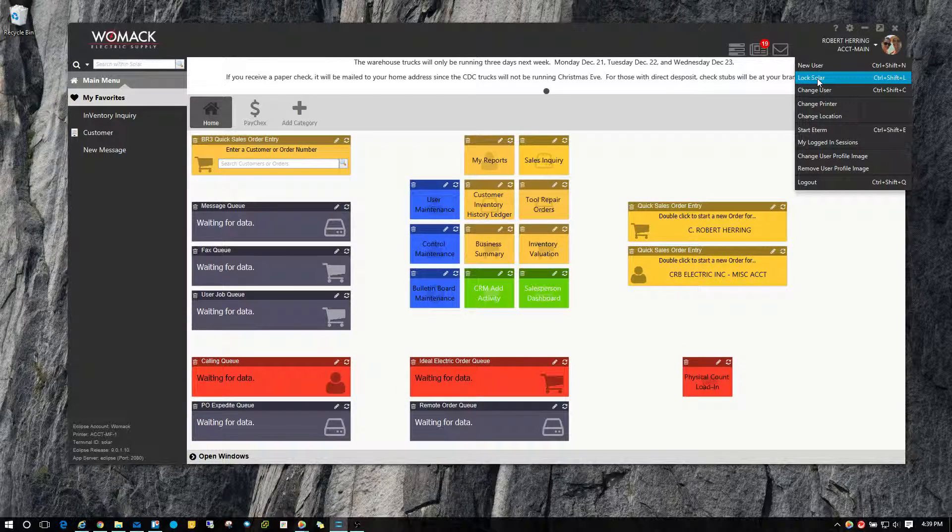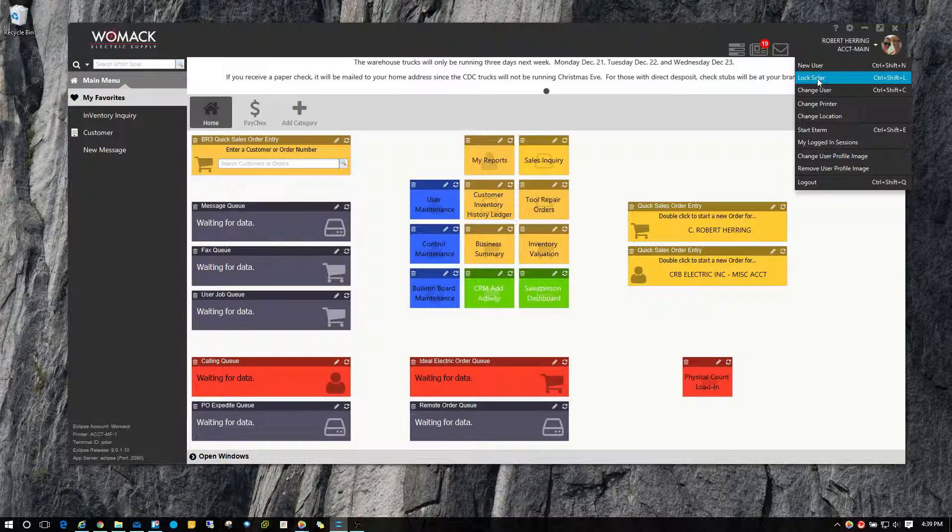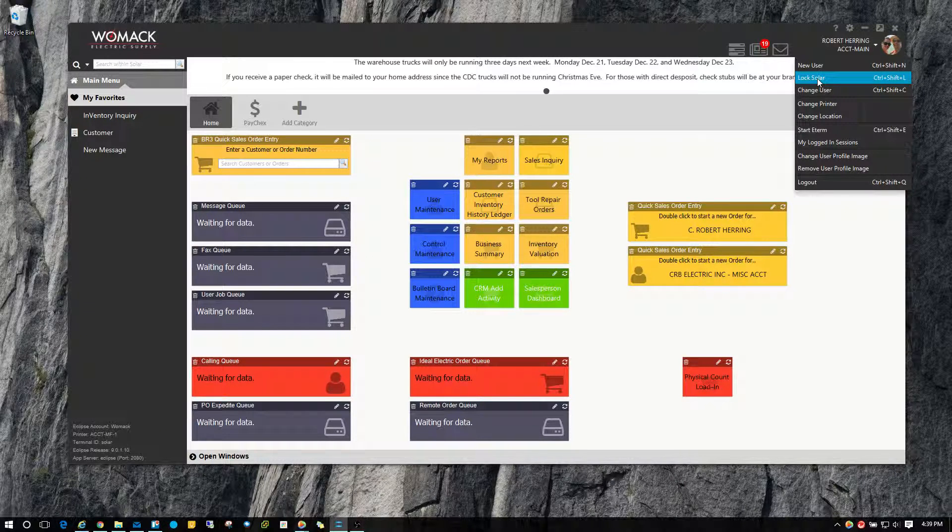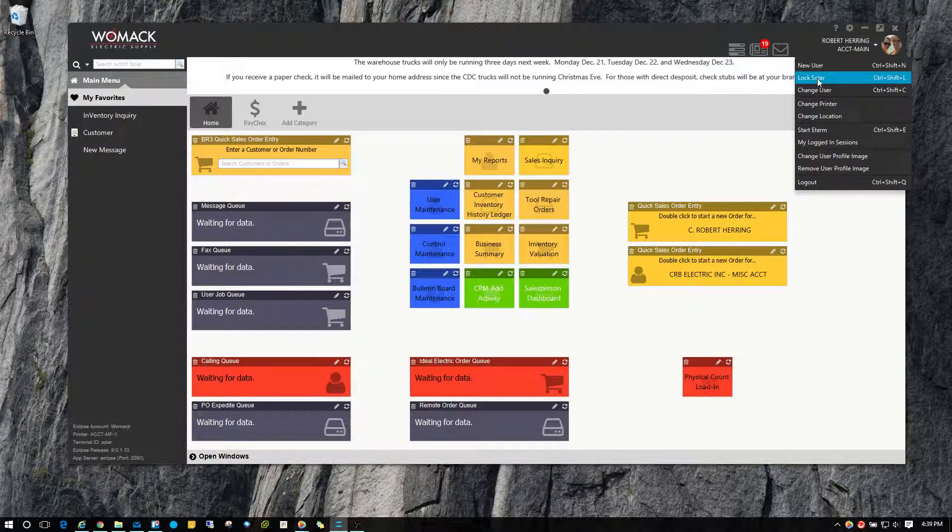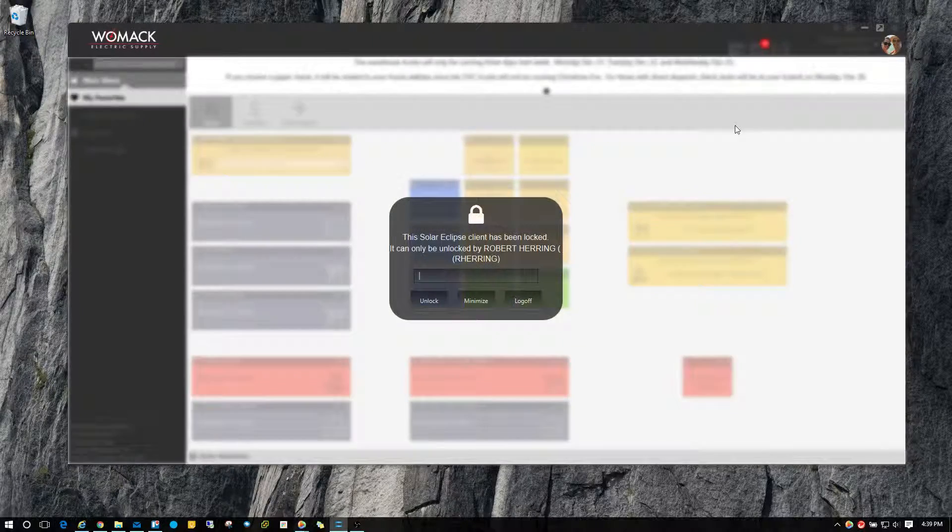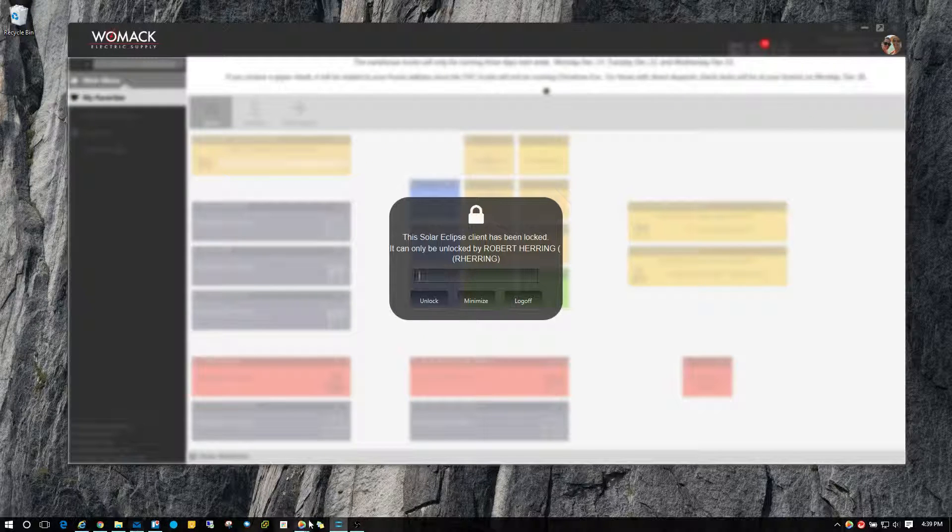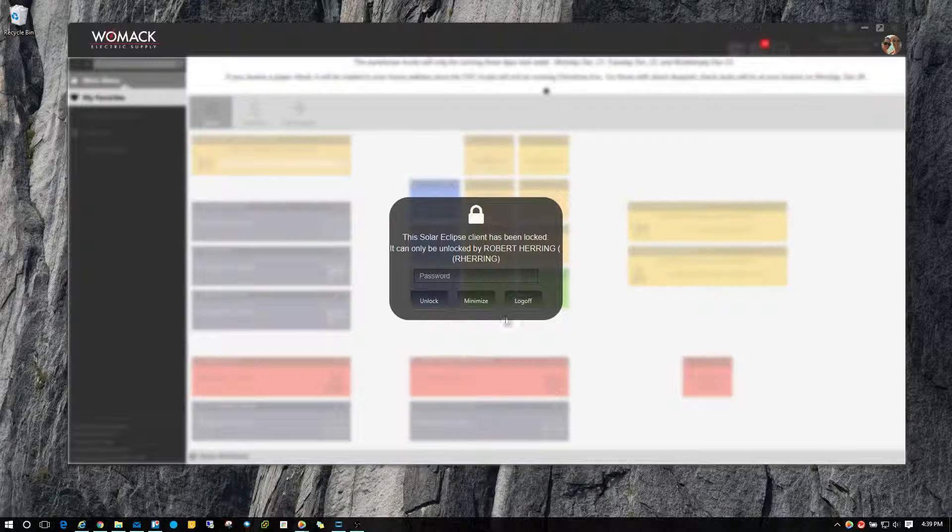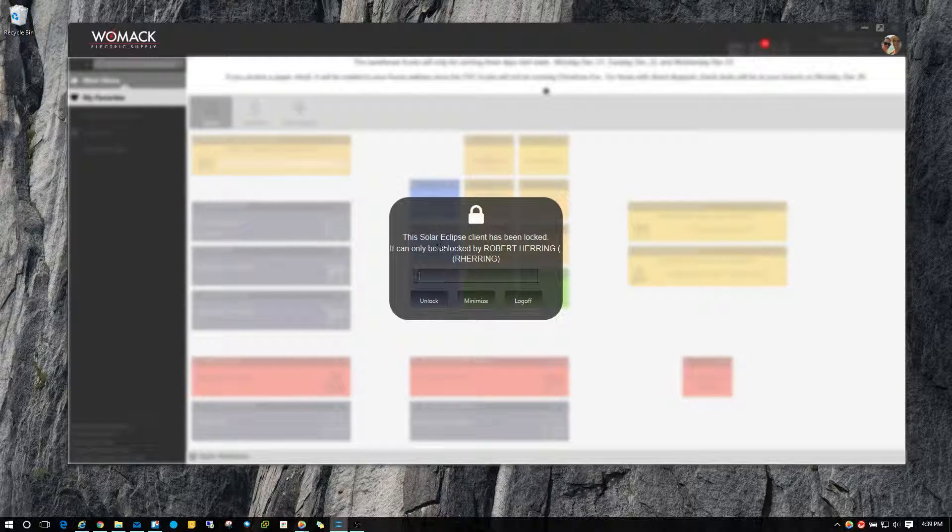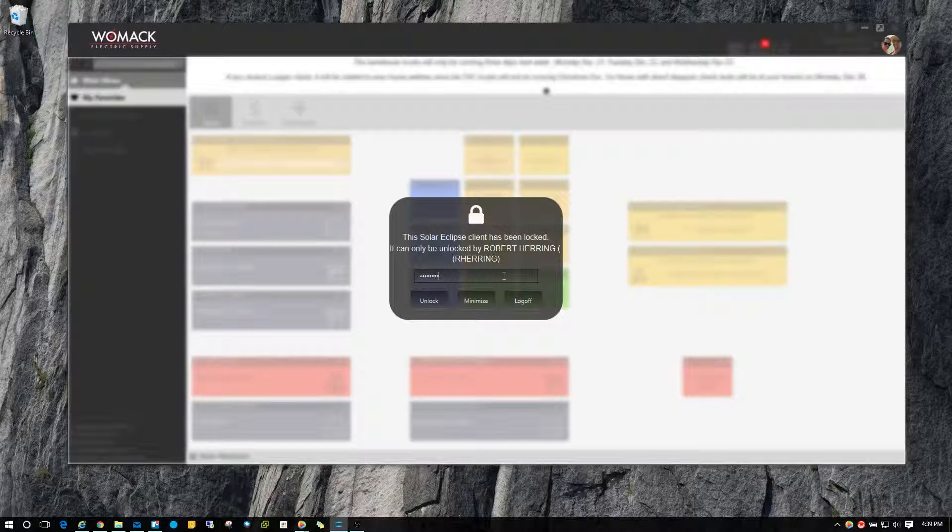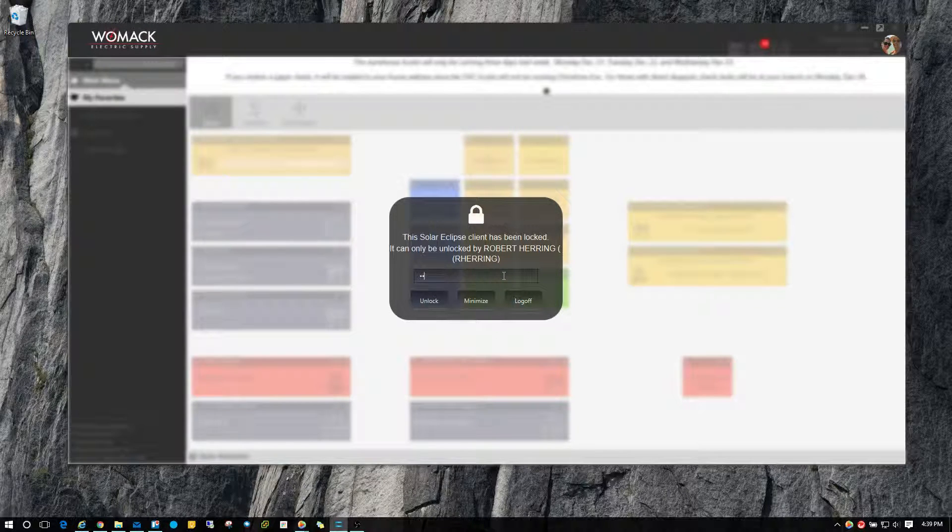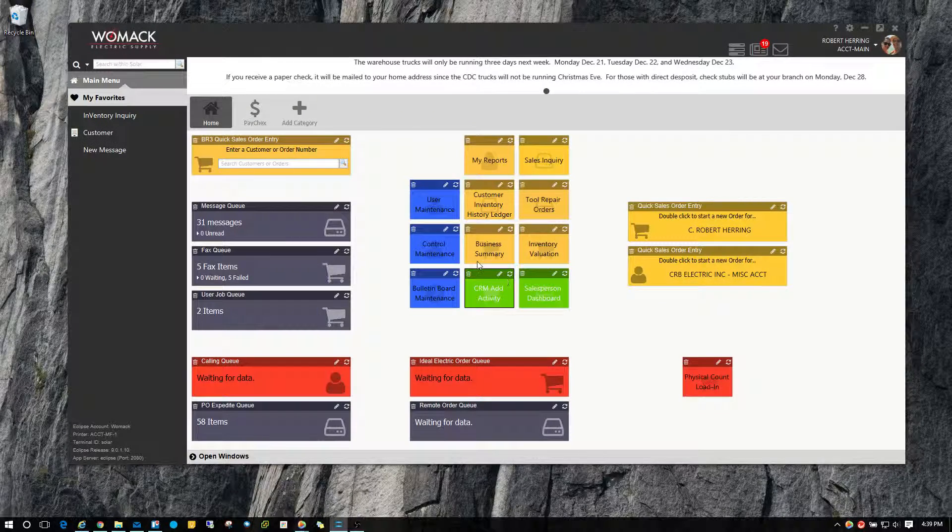Lock Solar. So let's say for example you had a sales order up that you were working on and you need to step away to go check something real quick. You may want to lock your Solar session so nobody else can do anything with it. You can choose lock Solar. Now it just locks Solar. Anybody that's logged into the computer can still use the computer if they needed to do anything they wanted to. But your Solar session is completely locked until you come back and unlock it. That's also another very handy feature for those people that work on counter and warehouse computers.